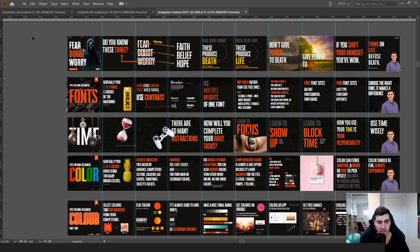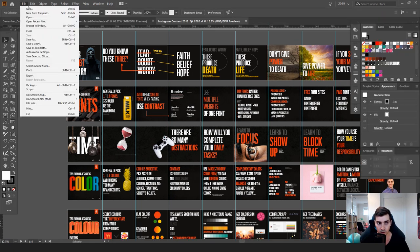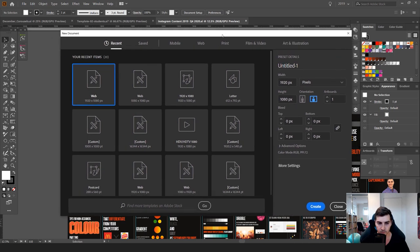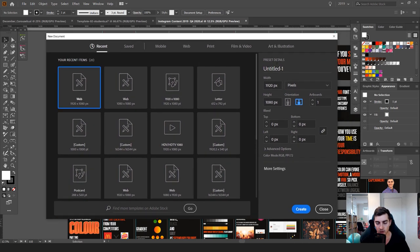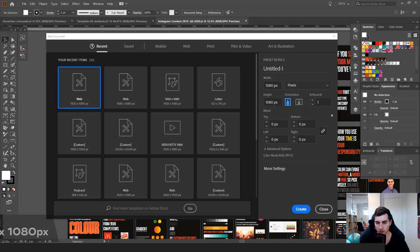So once you go into Illustrator, go to File, click New and create a new document. Instagram sizing — the best sizing is 1080 by 1080. You want to make the width and height the same, you can leave it on pixels, and you can leave the orientation because it's going to be a square anyway.